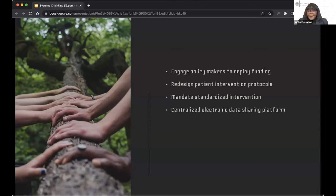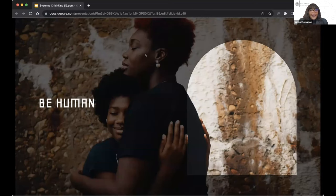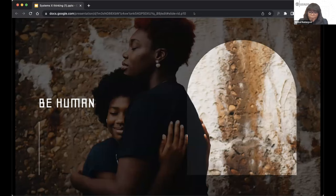In closing, Vimbai's message is to remember to be human and to care for one another. In daily life, people often get caught up in routines and forget to check in, but a simple phone call or message can go a long way in brightening someone's day. She thanks the audience for their patience with her technological issues.